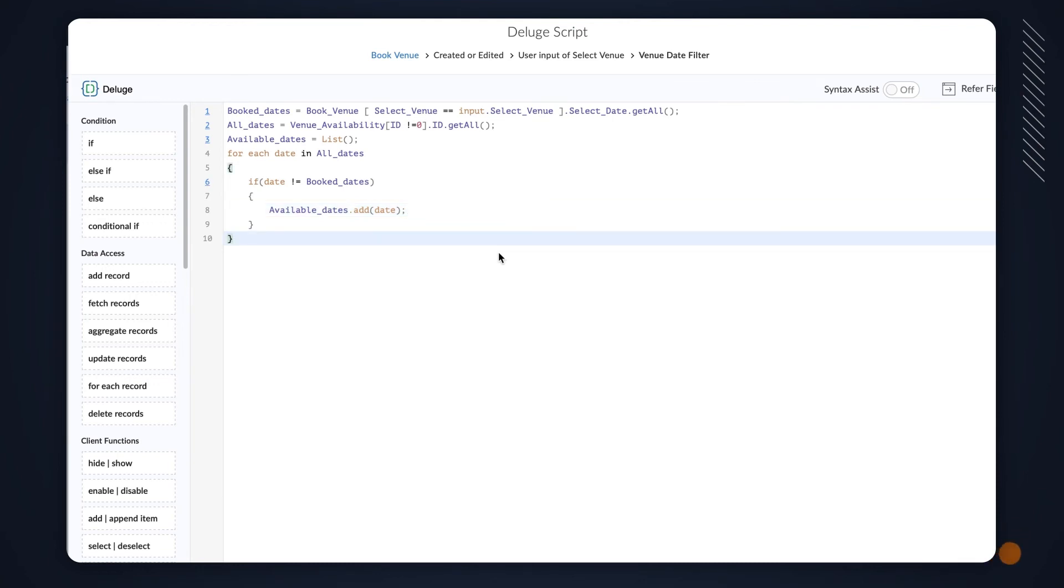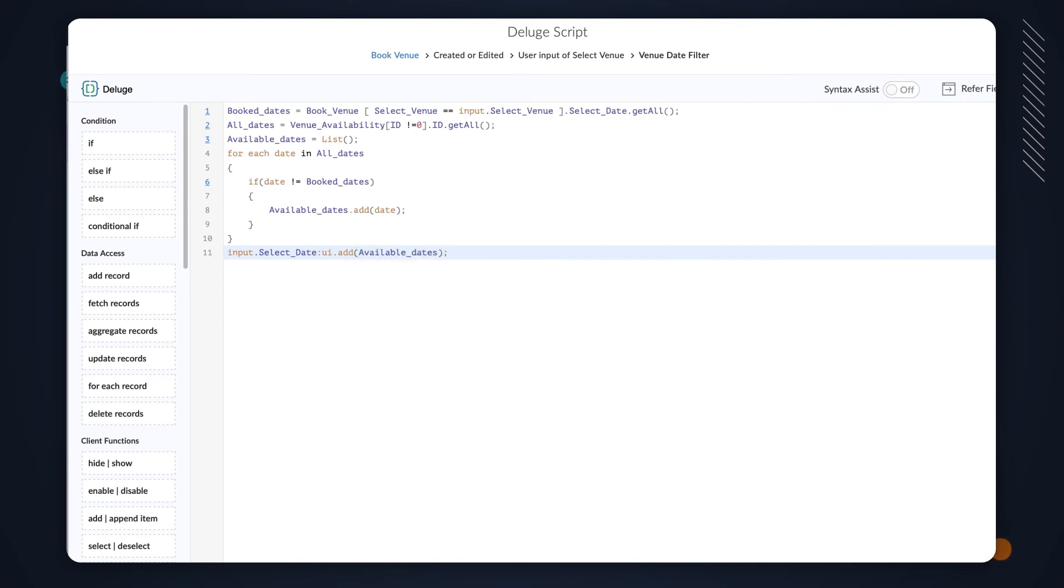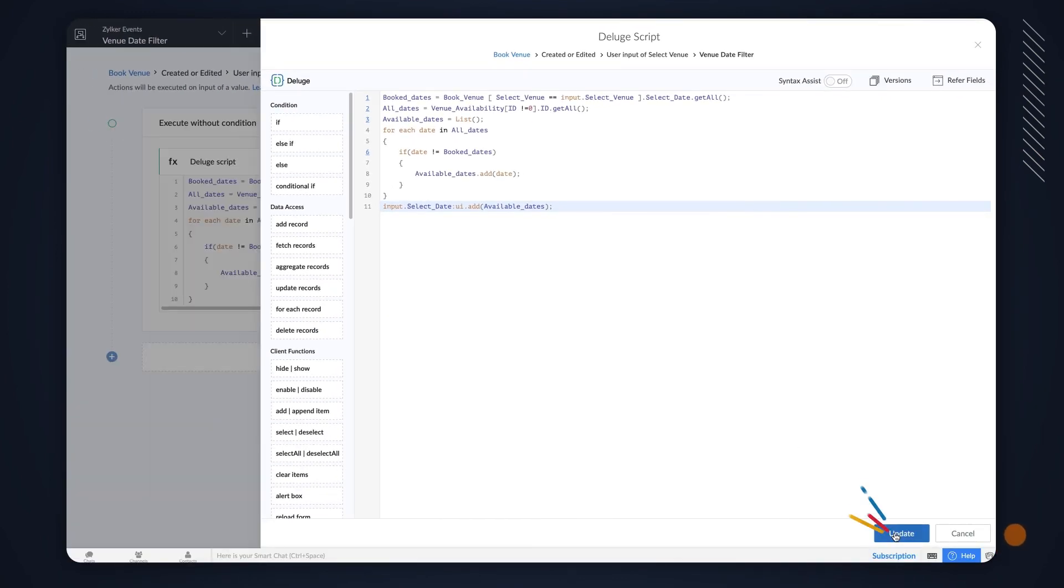Finally, we need to add the list to the Lookup field. To do this, type Input.SelectDate colon UI.Add AvailableDates. SelectDate is the Lookup field here. We have used the UI.Add command to clear the data in the field and replace it with the data in the AvailableDates list. Click Save.